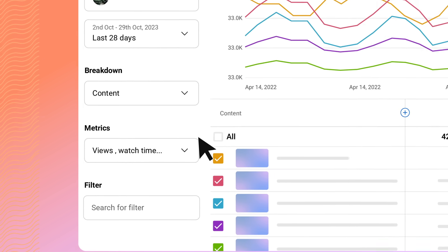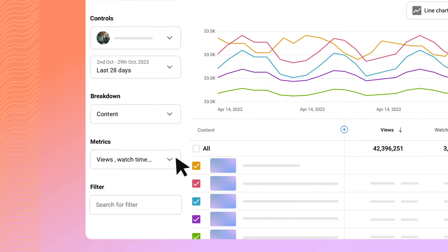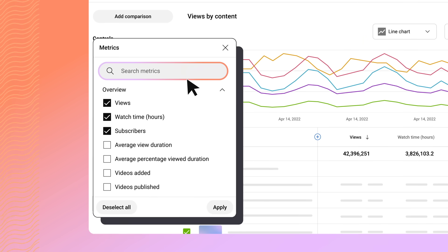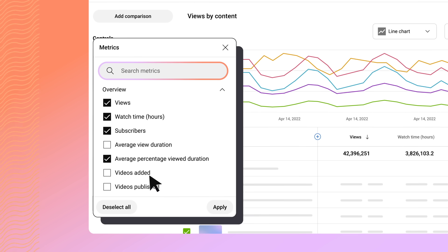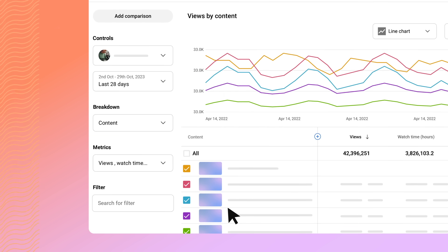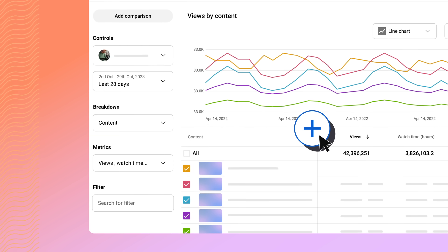Under Metrics, you can select which metrics appear in your report. Search for specific metrics using the search bar, or scroll through the list and check the boxes to add them. You can also add metrics by clicking the blue plus icon in the table.